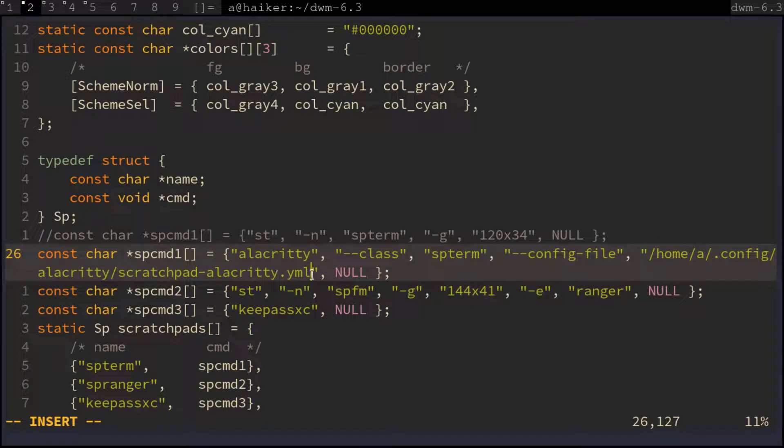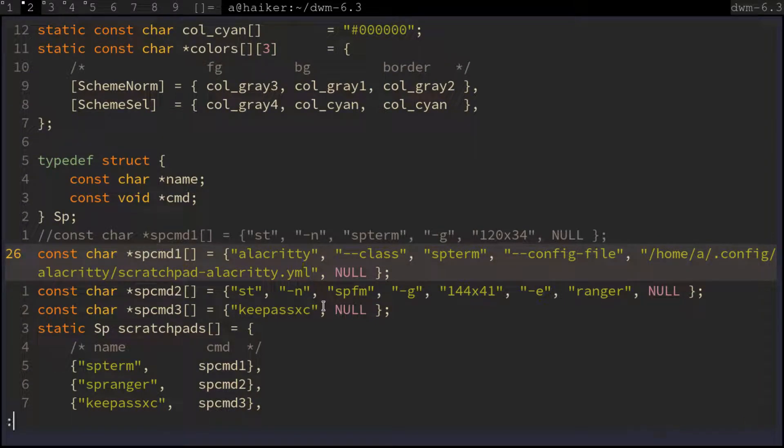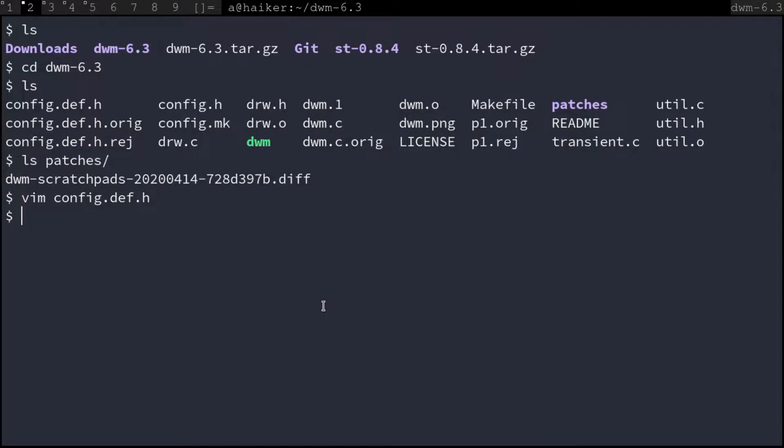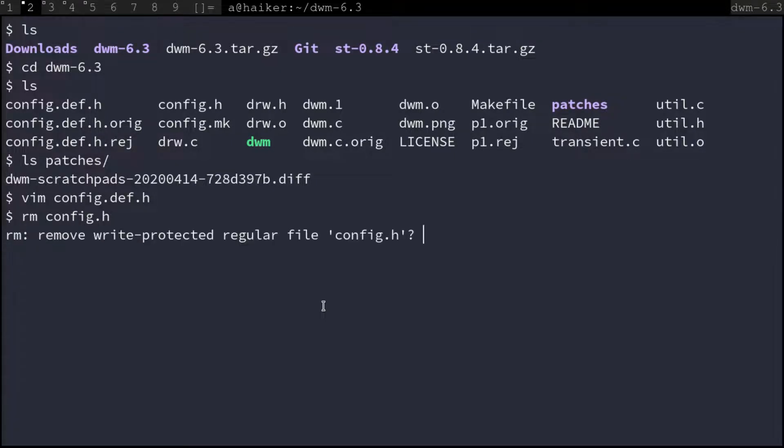Then we save the dwm.config.h file and remove the older config.h file. Now we clean build DWM and install it.